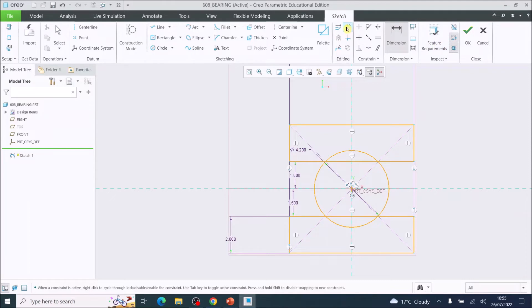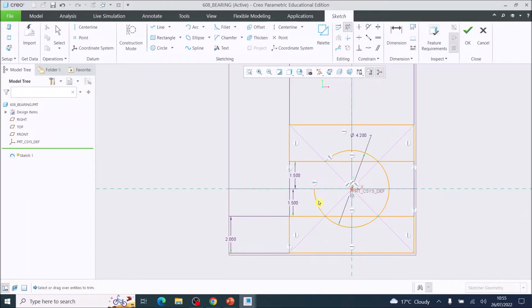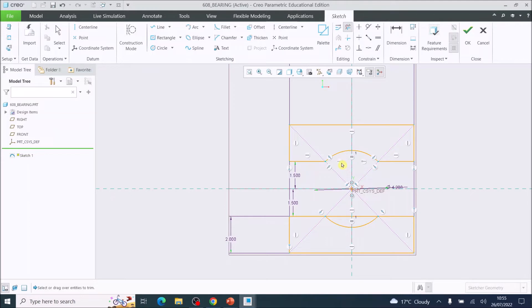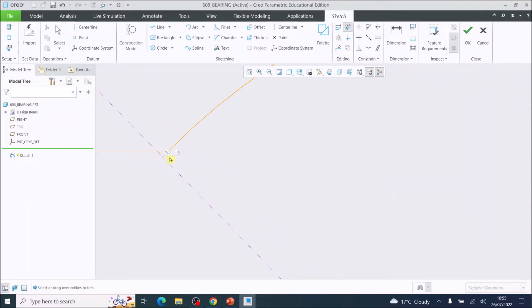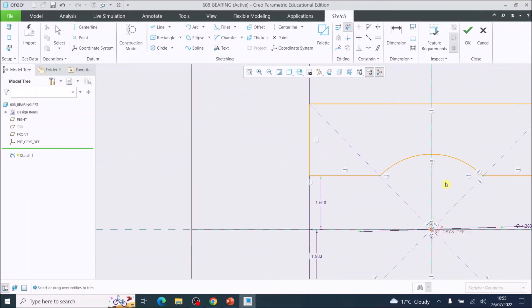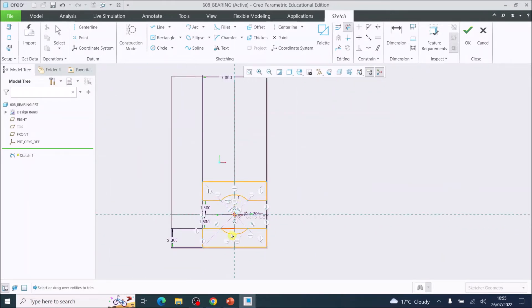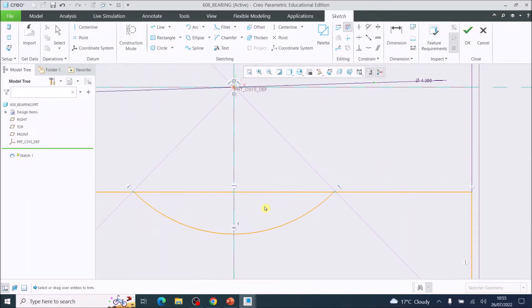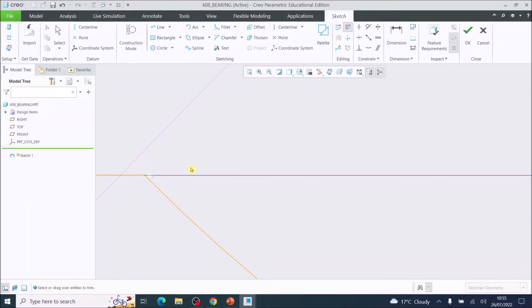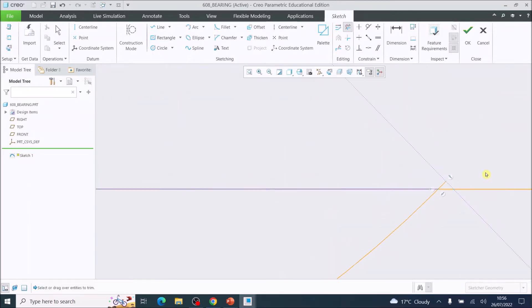Use the Delete Segment tool in the Sketch menu to delete the parts of the circle that are between the two rectangles, then delete the parts of the rectangle that are between the top and bottom of the circle. Zoom right in using the scroll wheel to make sure you haven't missed any small segments — there are tiny leftover bits that will affect the sketch if not removed. Delete all remaining rogue lines and circle fragments.